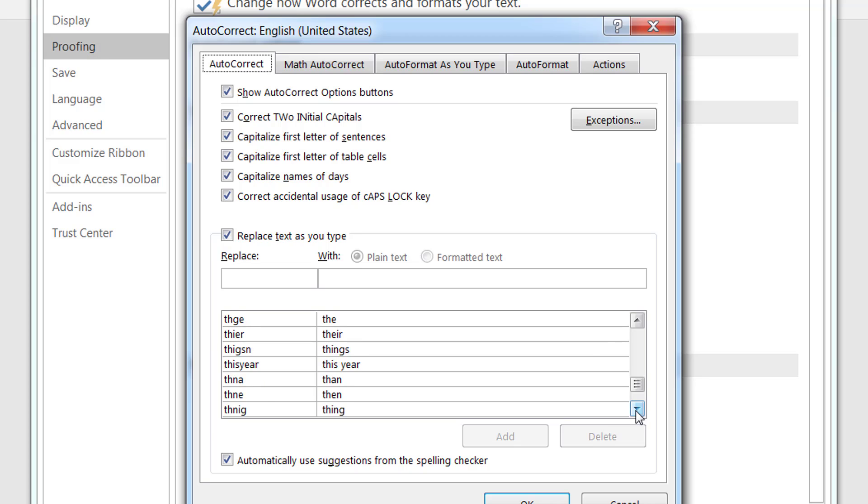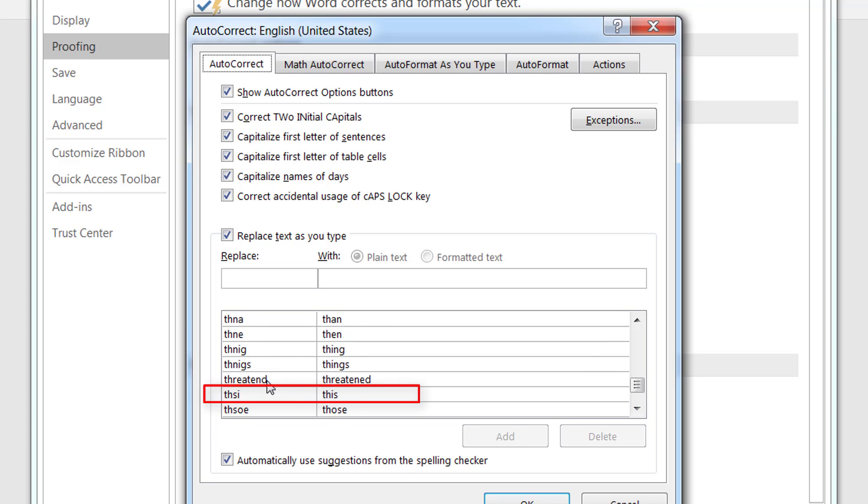So let me take you to the entry that is for this. As you can see over here, generally people type THSI by mistake and it automatically gets converted to this. If this entry is not there then that would not happen.